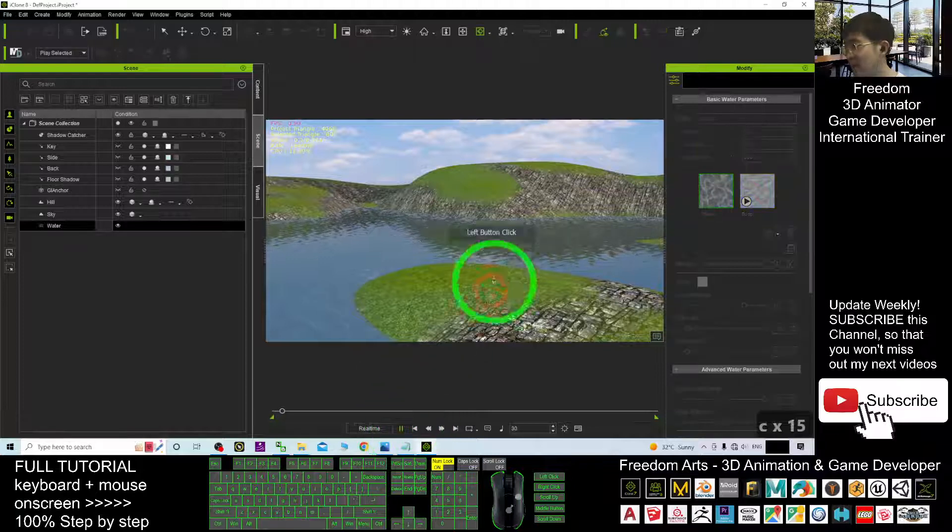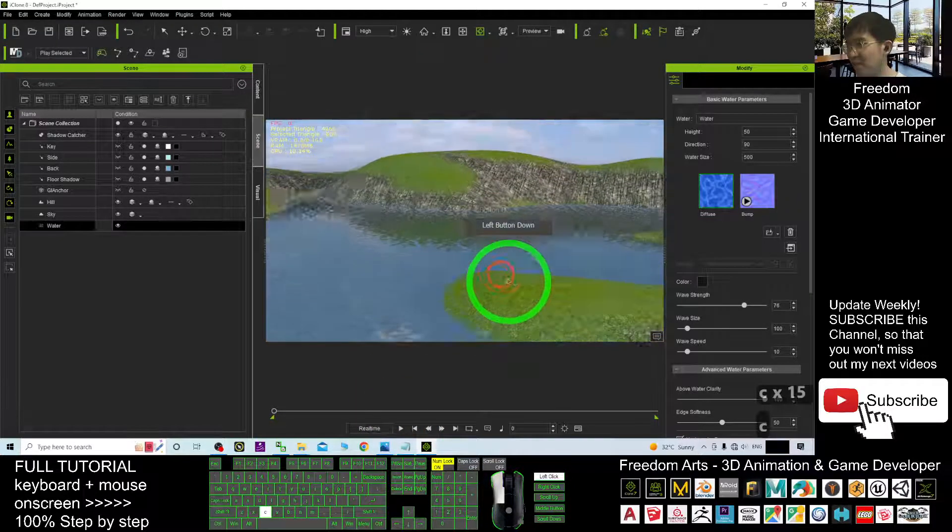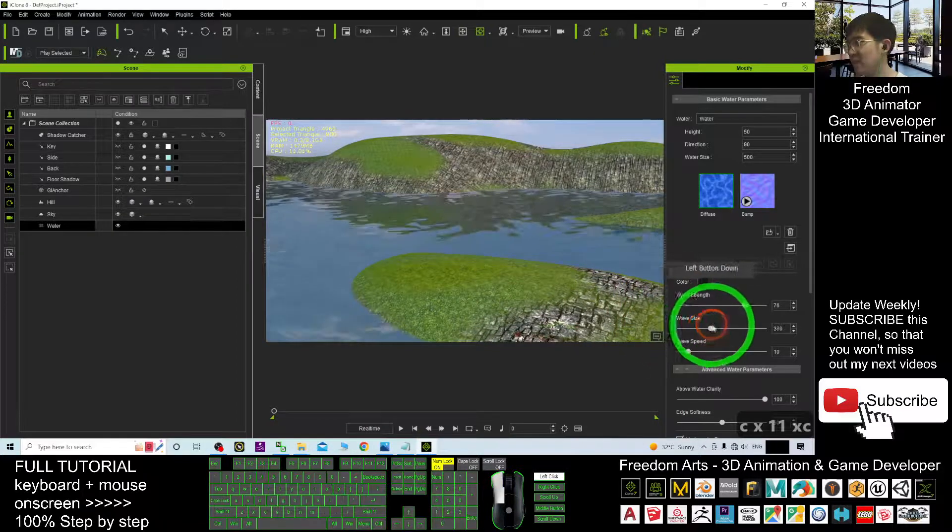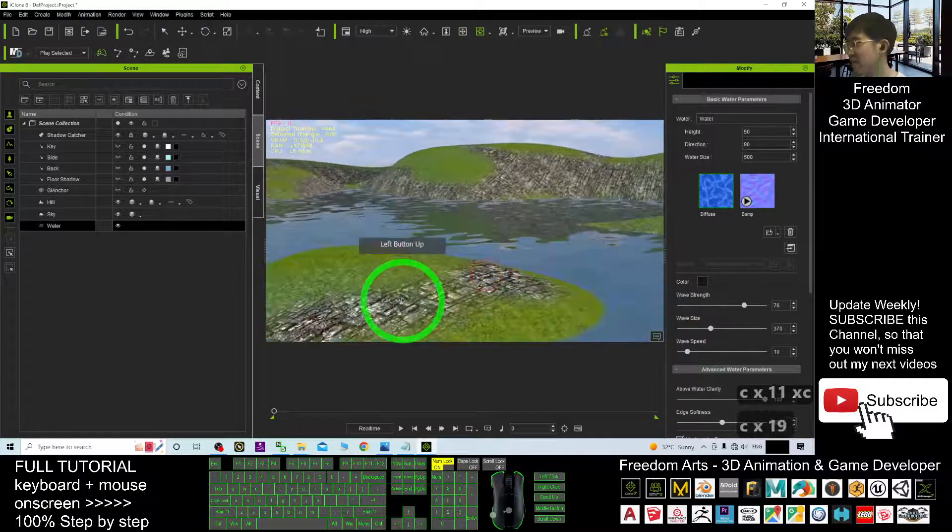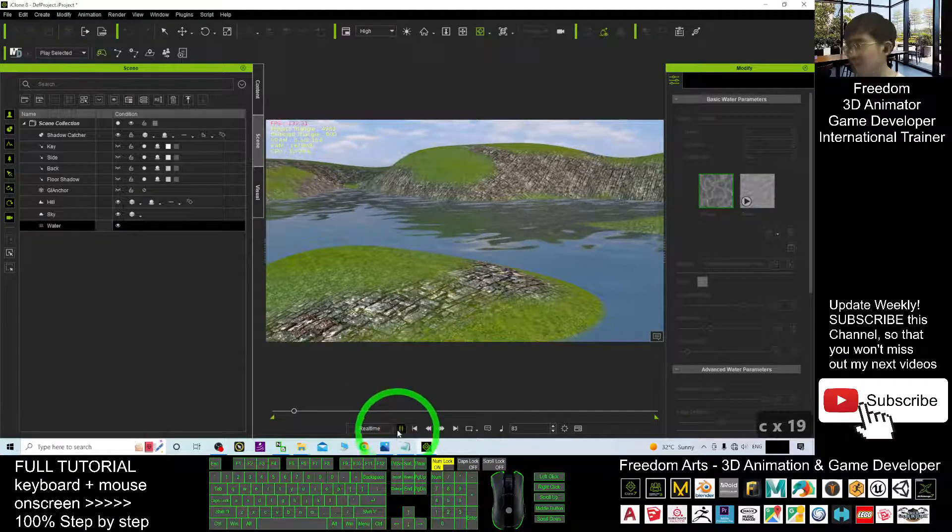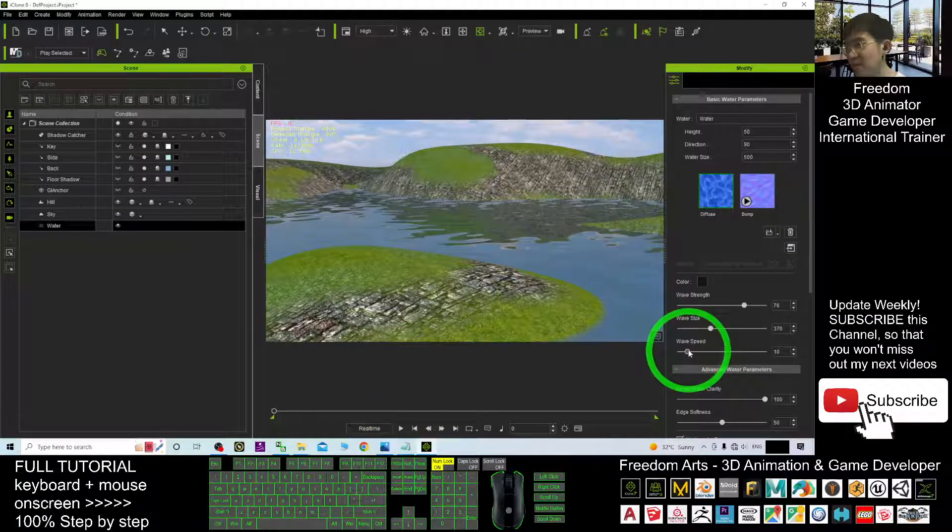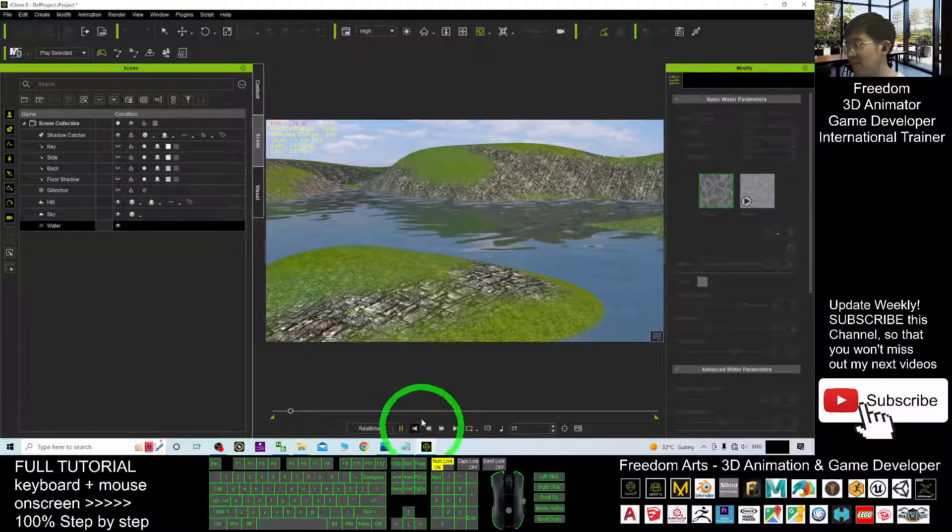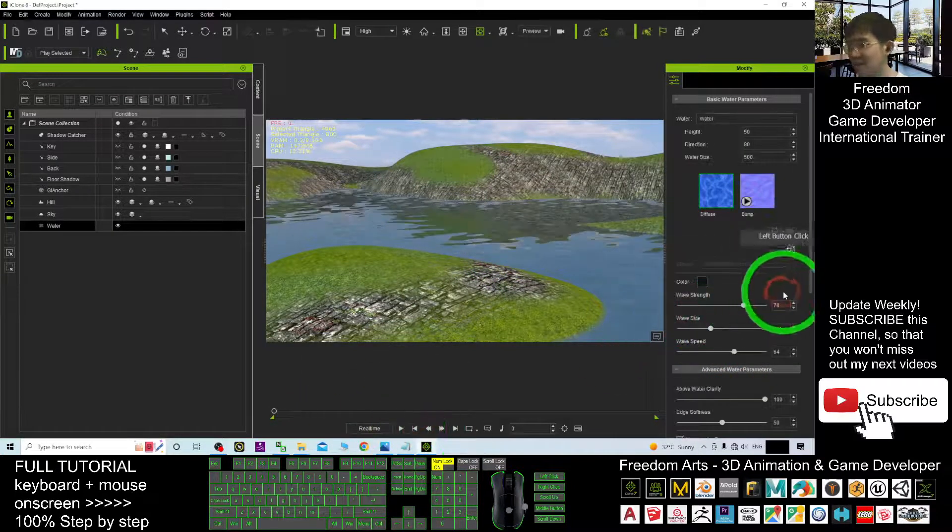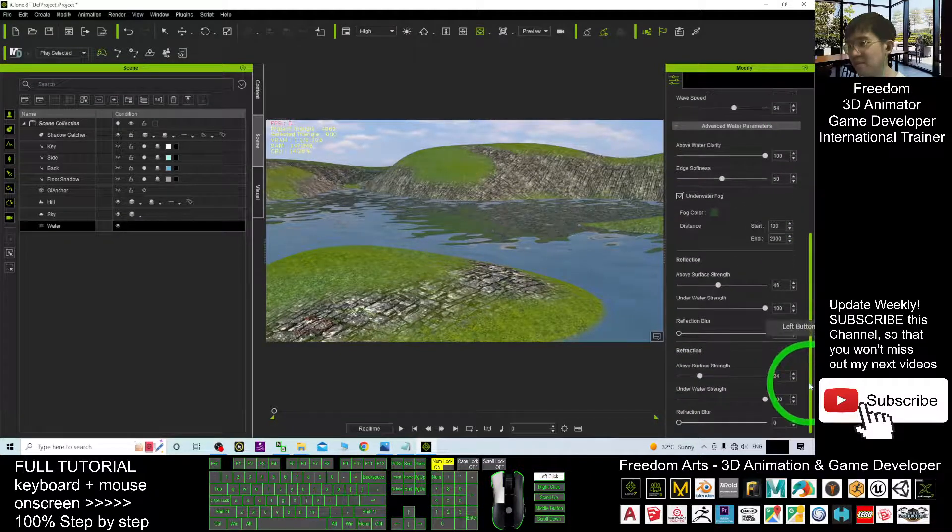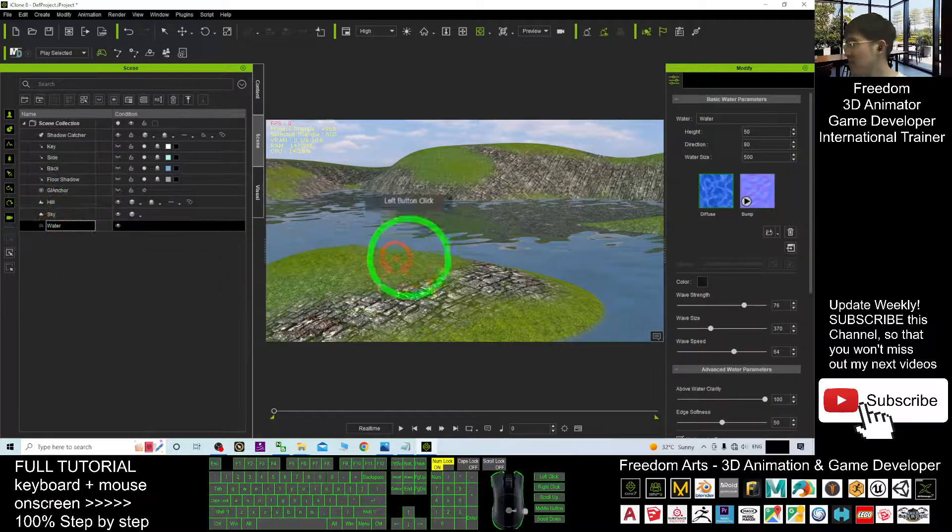If you try to play, you can see actually the water is flowing. The wave size, you can adjust to make it become big like this. Or, the wave speed, you may want to make it flow faster. Now, you can flow faster. Or, you want to change the direction. It is okay.